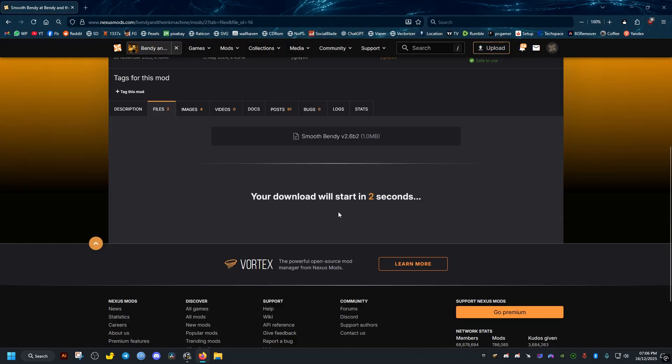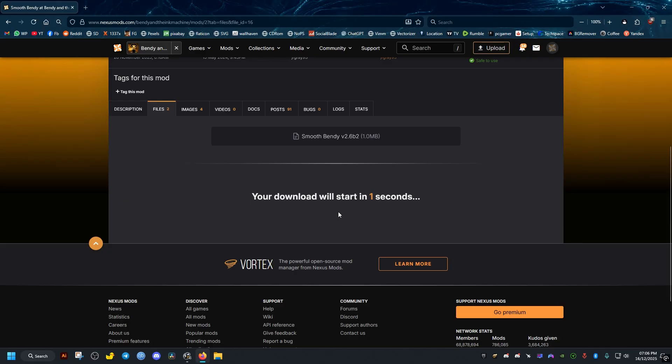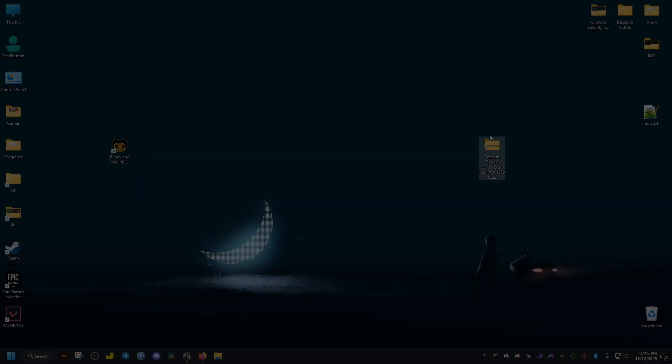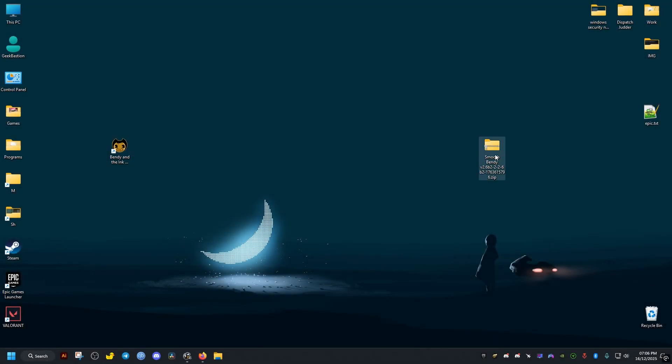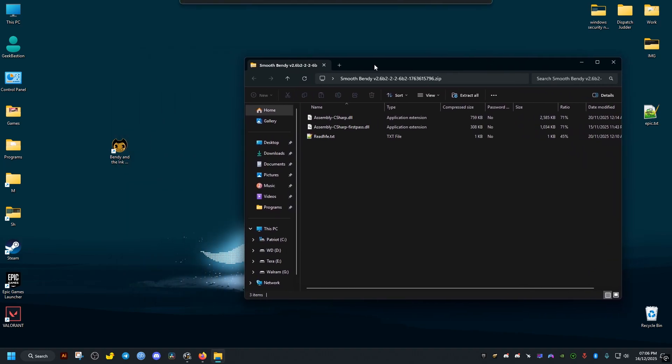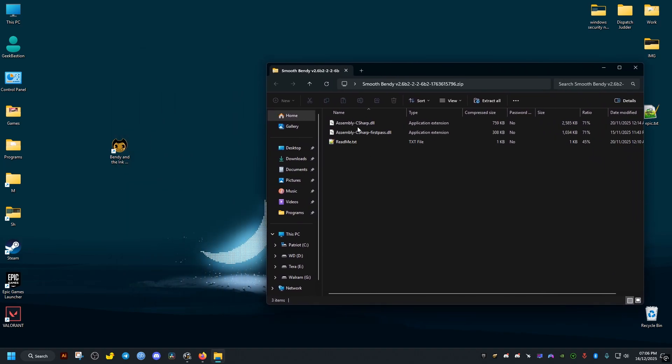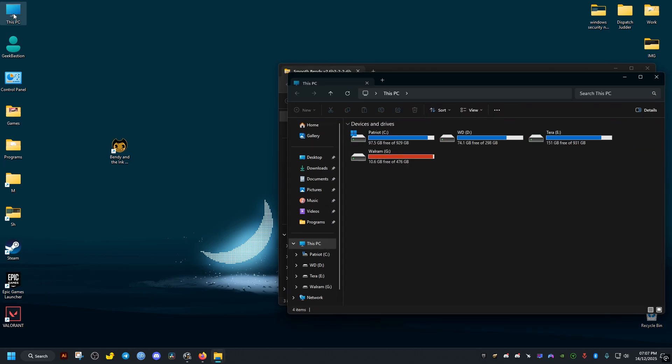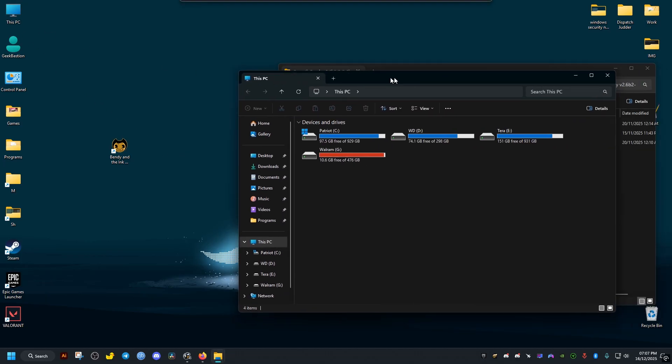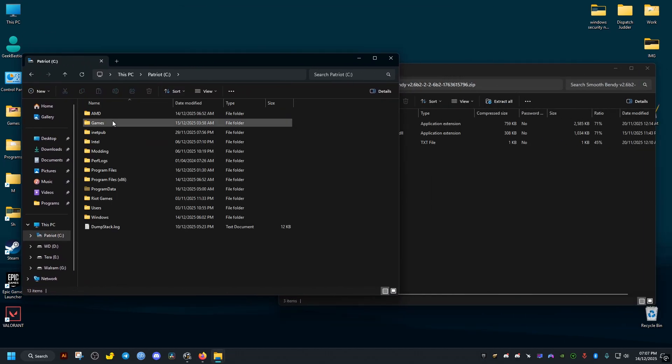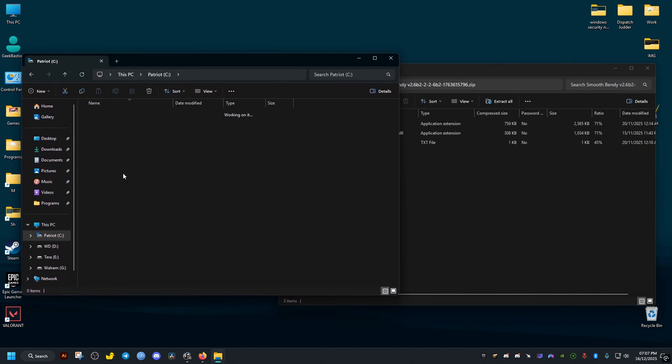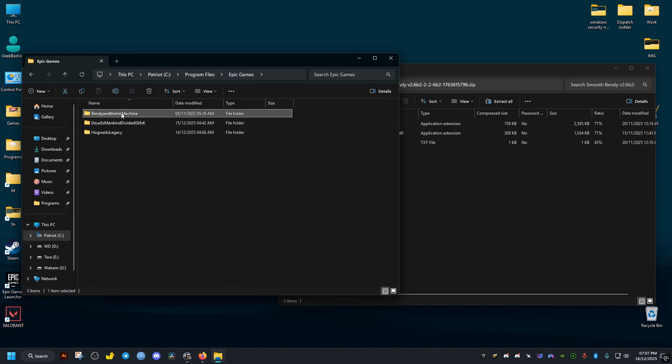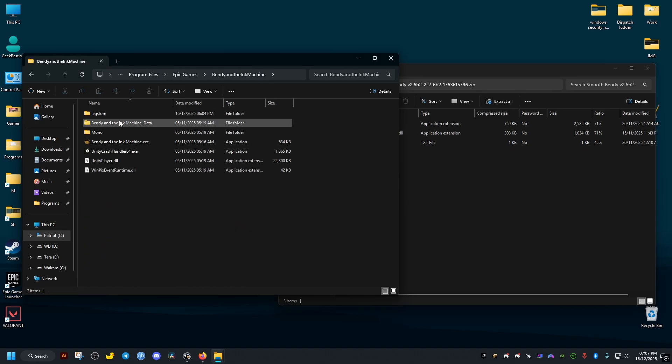I'll just drag the downloaded file to my desktop. We go ahead and open it. It's going to contain these files if we downloaded the second one. Then we go to the folder that we opened earlier, where the game is installed for us. Inside it we open the Bendy and the Ink Machine data folder.